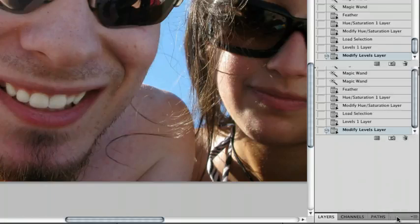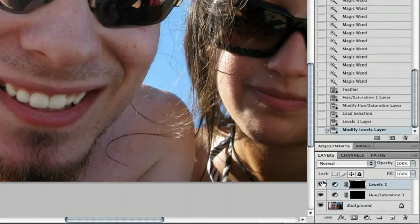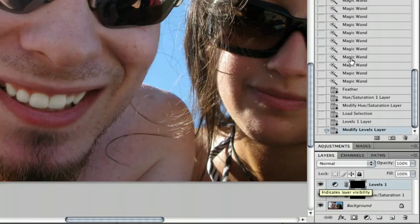And there we go — I think that looks pretty good. If we hide our levels layer, it definitely looks a little more natural. Let's take a look at what we started with: yellow, disgusting teeth. And what we have now: nice, white, natural teeth. Let me zoom out a little bit. Here is our before, and here is our after — looking pretty good.